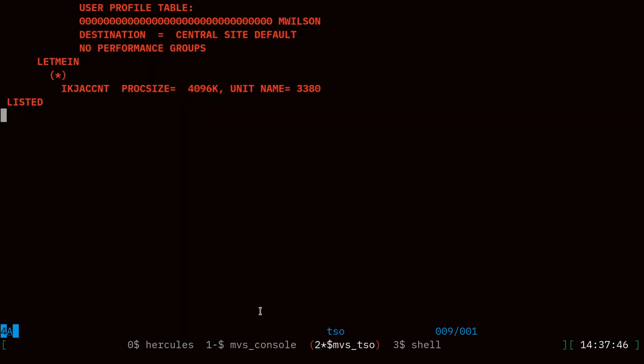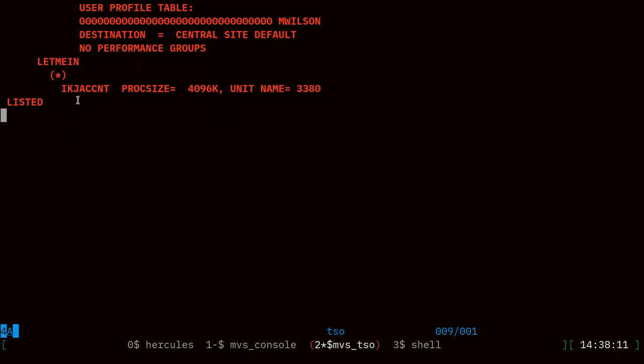If I enter to get to the next page, you can see the user's password here. Clearly back in the late 70s when this version of the operating system was put together, the concept of storing password hashes was not yet something people were concerned about. But what we're looking for is this login procedure name: i k j a c c n t. That is our login procedure that TSO runs when this user mwilson logs in.